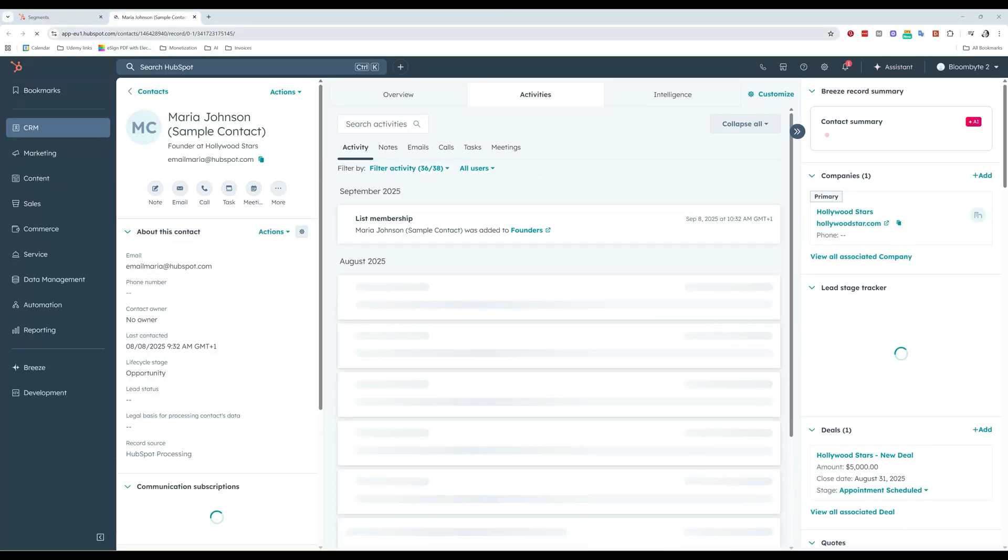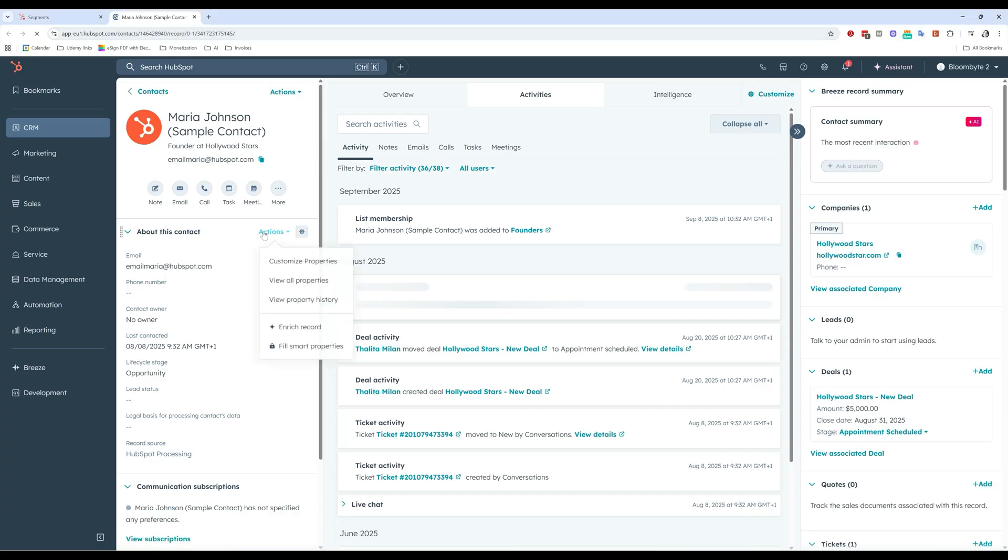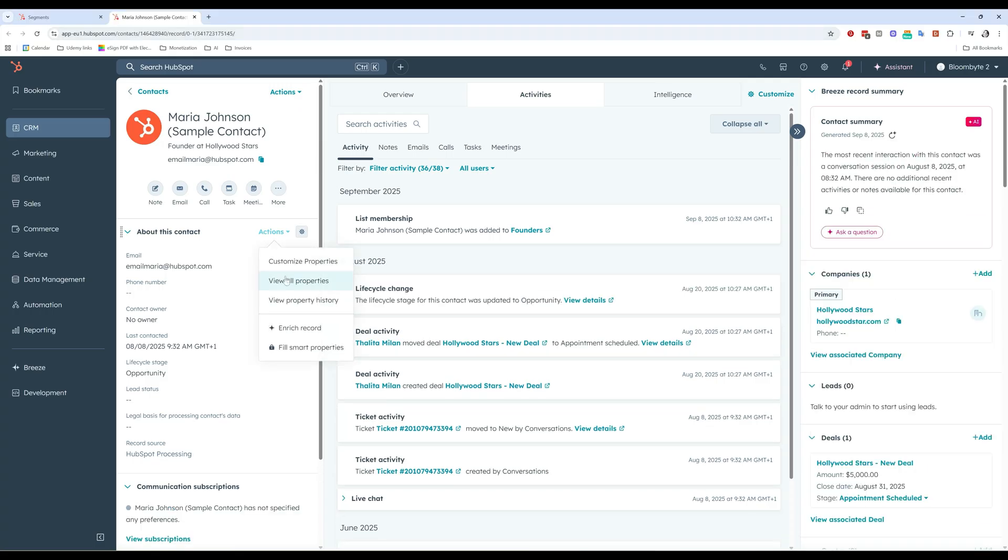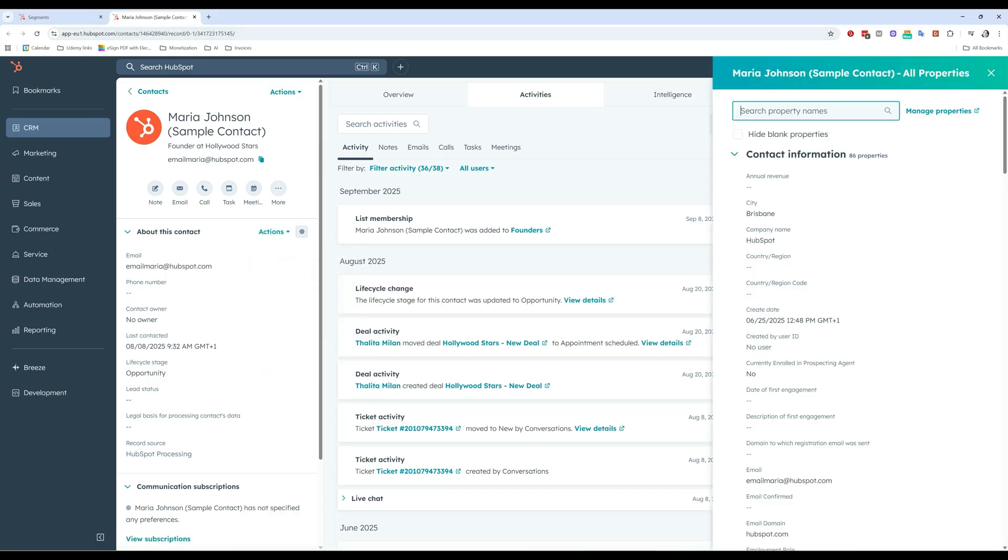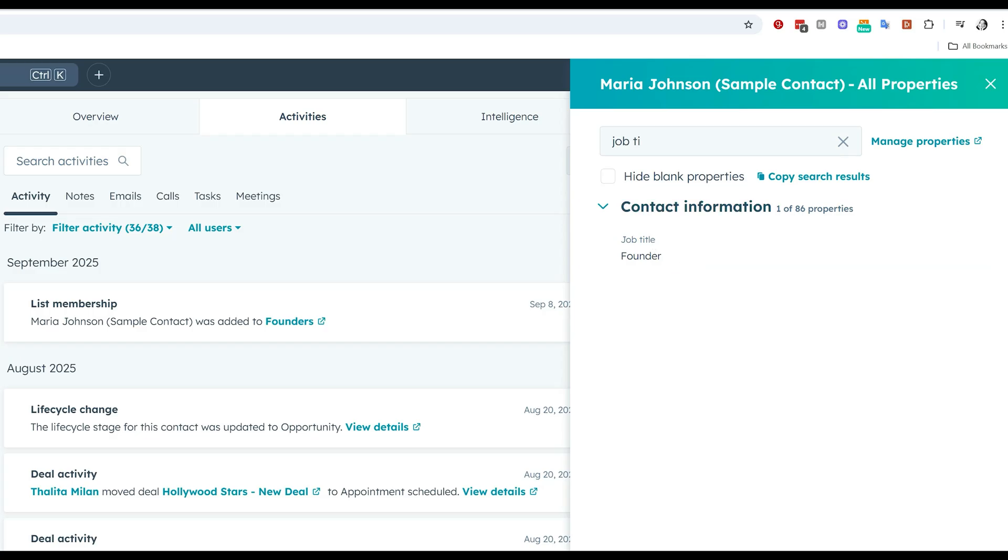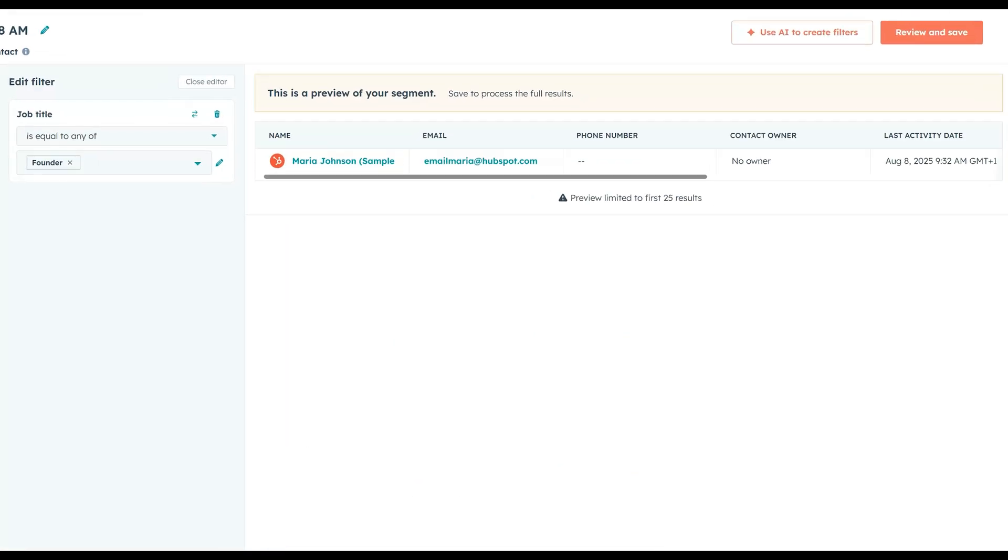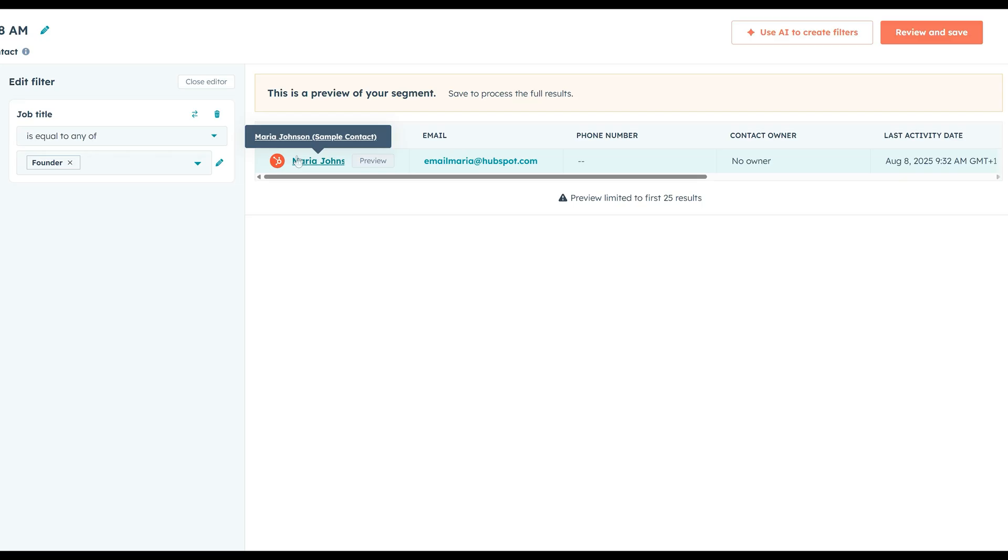Well, I have to actually look at the property job title. Let me just do this together with you. Job title. Job title is filled out with the word founder. So Maria is a founder. That's why Maria is in my list. So you can always check the contacts that you have here. You can always check them and make sure that HubSpot is selected the right people. But don't worry, HubSpot will be selecting the right people.